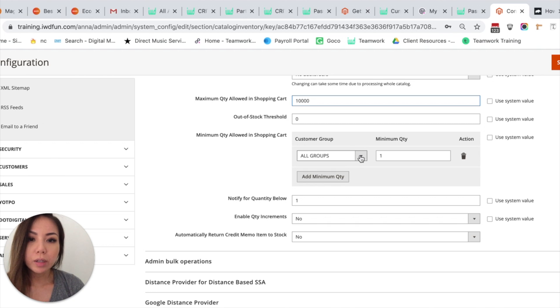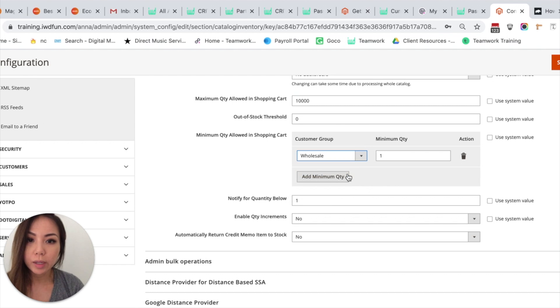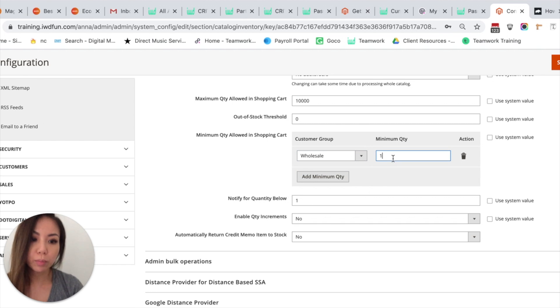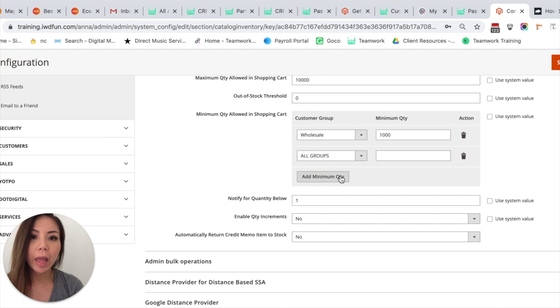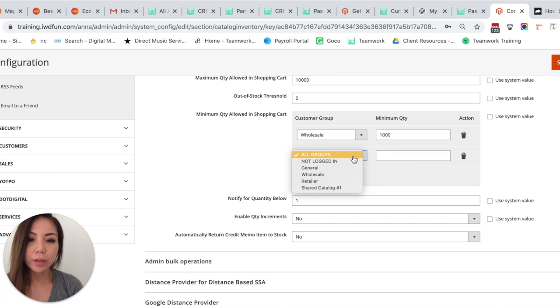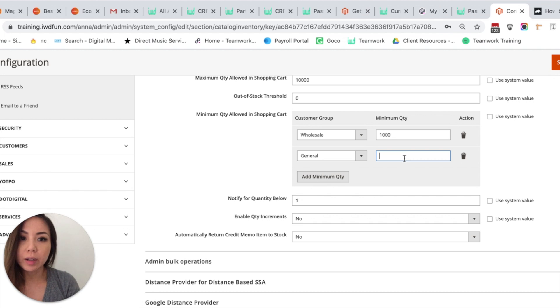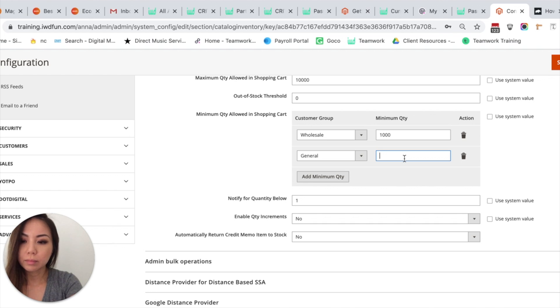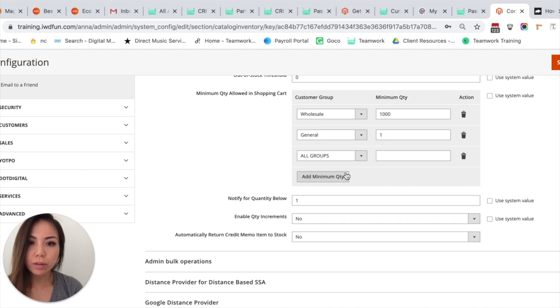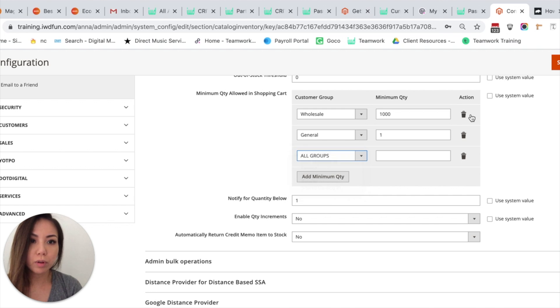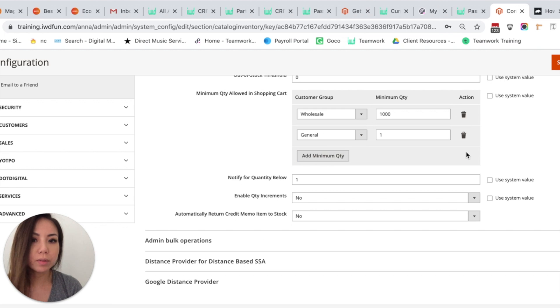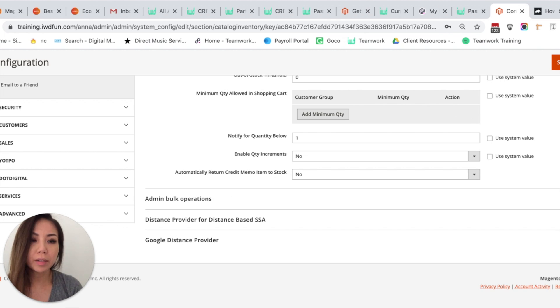So you can change this option for different groups. So let's say for wholesalers, in order to get a wholesale price you have to buy a thousand products. And then you can say for General, the minimum quantity allowed in shopping cart is one. You can do that for different groups. And if you don't want any of those, you can just hit the little trash can button and delete it all.